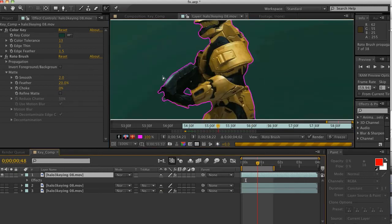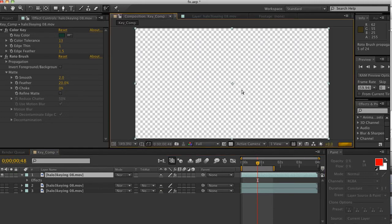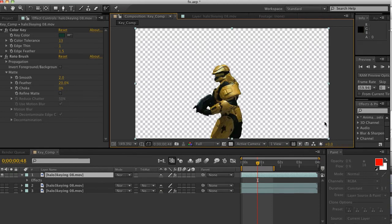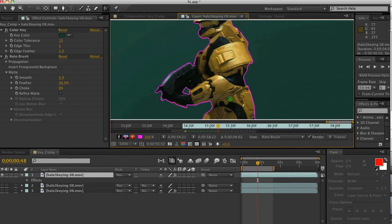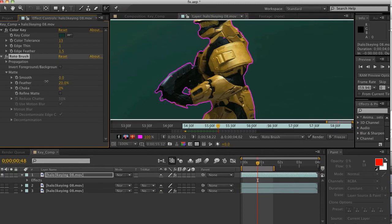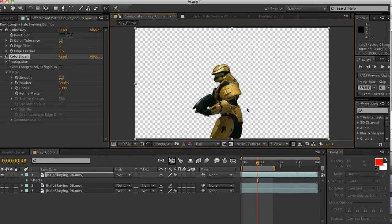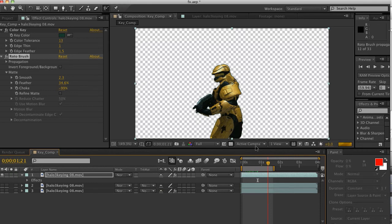We're going to go back into our key comp and check something — it's going to have to propagate all the time. You can see there's some messiness there. What we can do is smooth out some of these lines and do a little bit of feather. You can even go negative choke and so on. Obviously you have some edge issues here, but that was pretty quick. Didn't do a bad job. There are a lot of tweaks you can do.